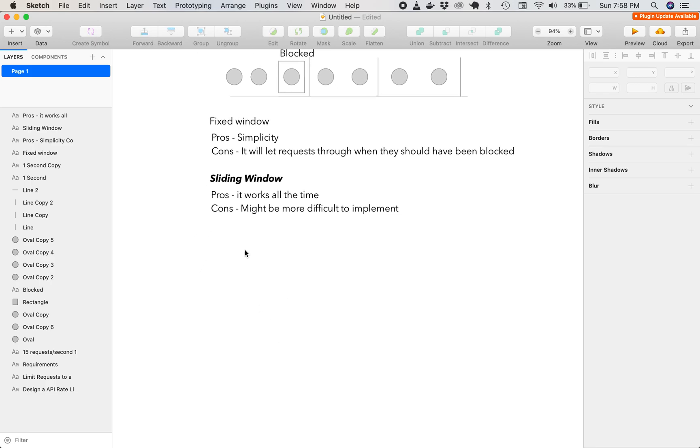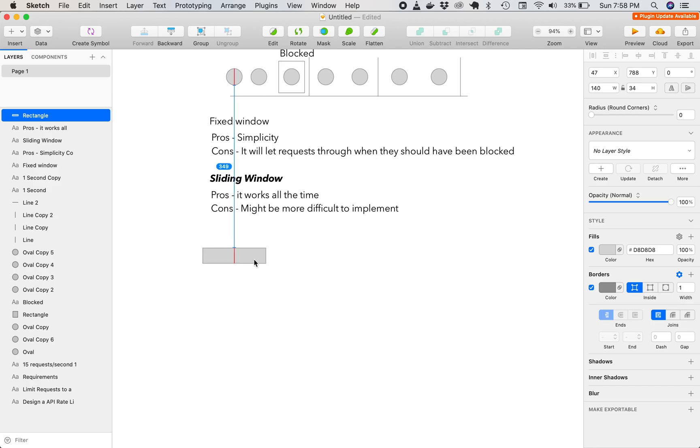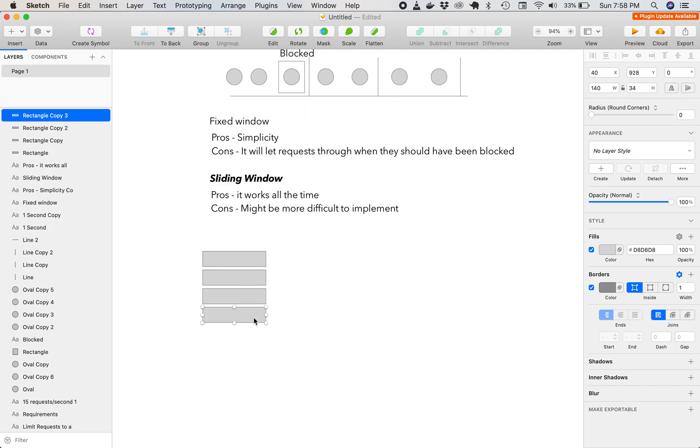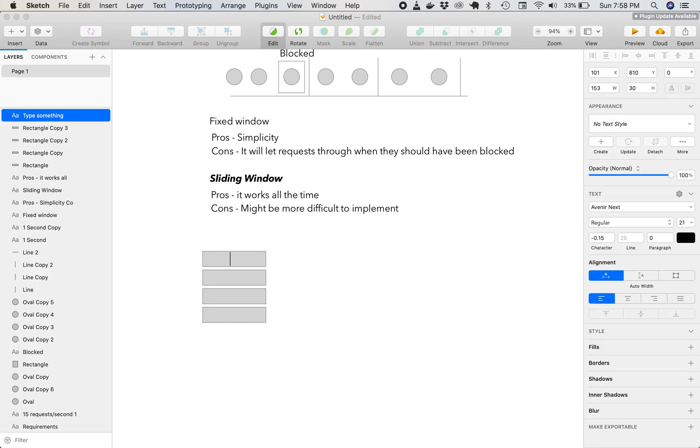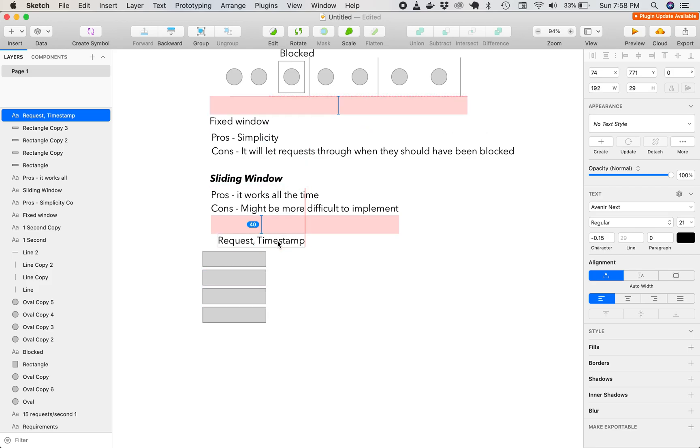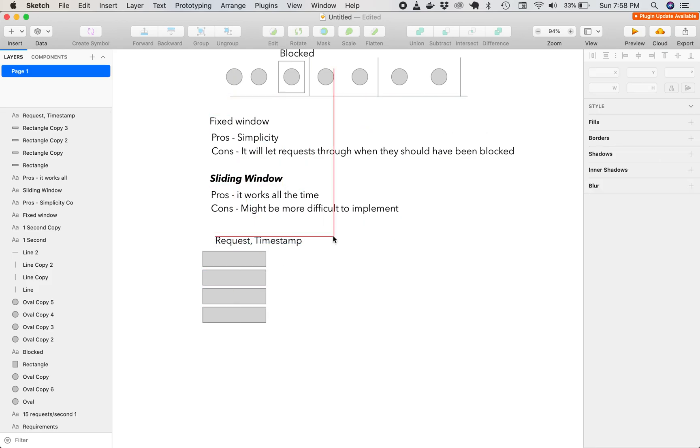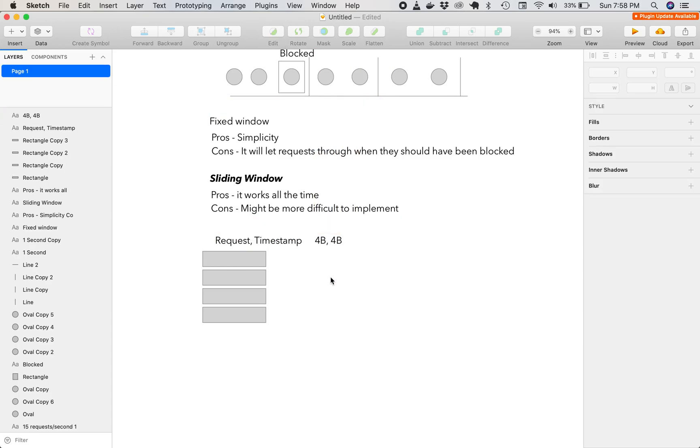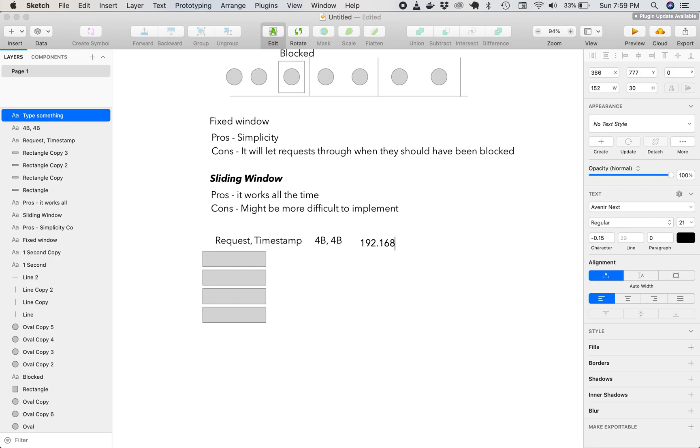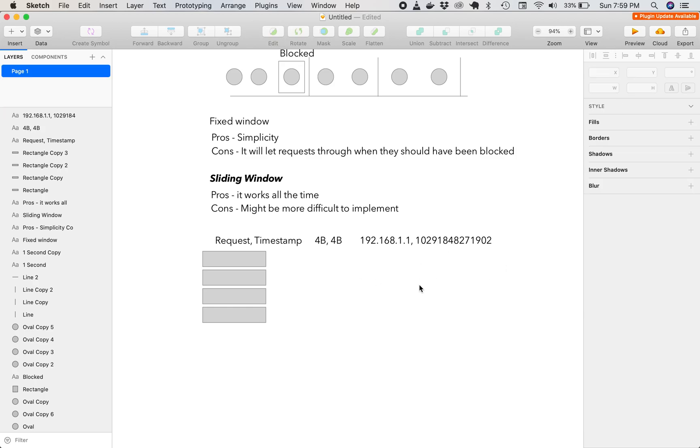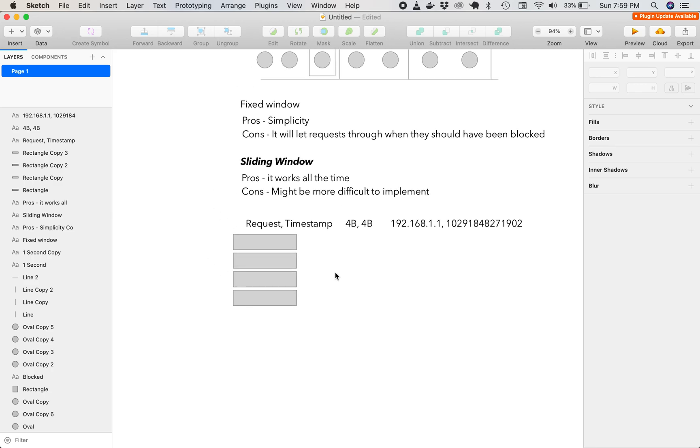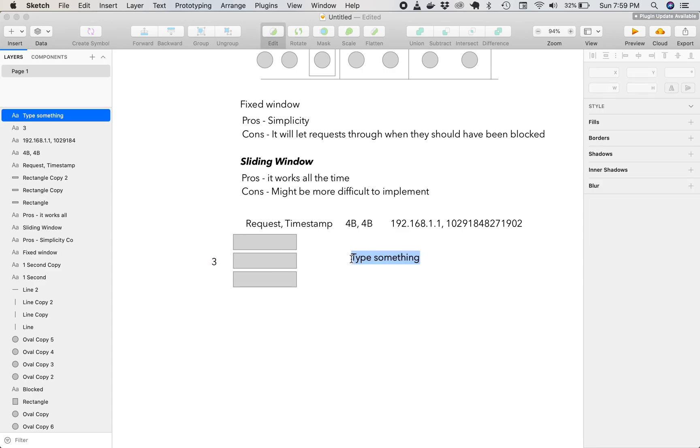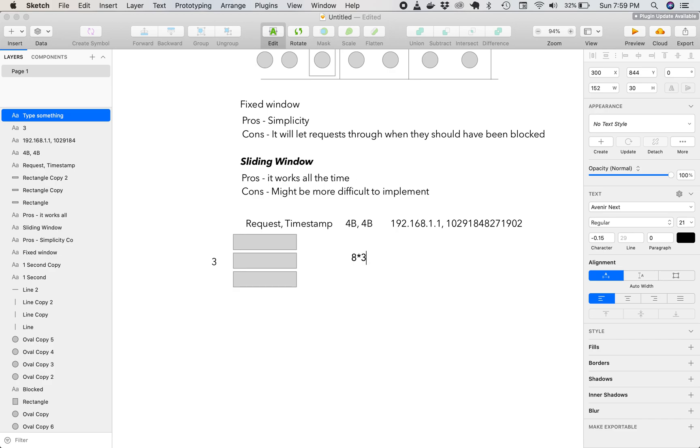And what we're going to do is we're going to implement this using a queue. So every time a request comes in, we're going to place it on a queue with a timestamp. And here, this is where I like to indicate what's the size of the request. So the request can be four bytes, which is an IP address. And the timestamp can be an epoch timestamp, which is arbitrary values. So since we're blocking every three requests, the queue max size would be three. The total size would be eight times three, 24 bytes per IP address.